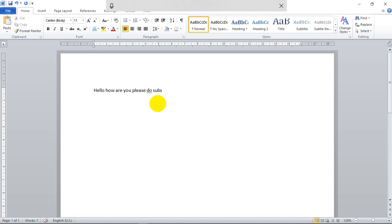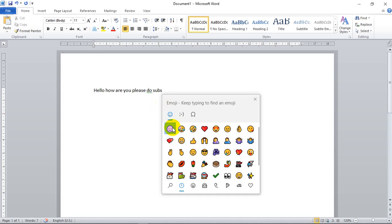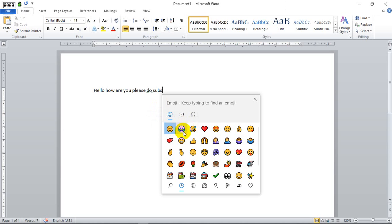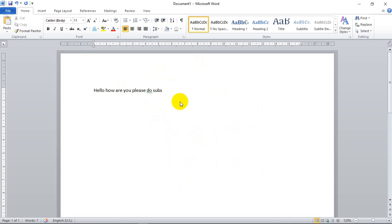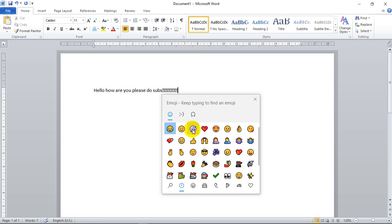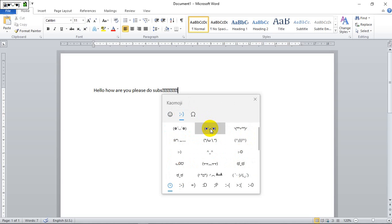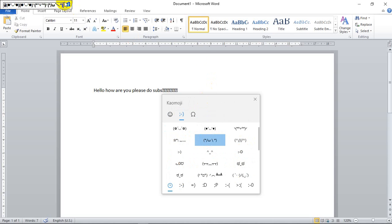Also, if you want the emoji panel, press Windows + period (.). The emoji panel comes up and you can select any emoji you want. This is very useful for YouTube uploads and comments — you can insert emojis easily like this.